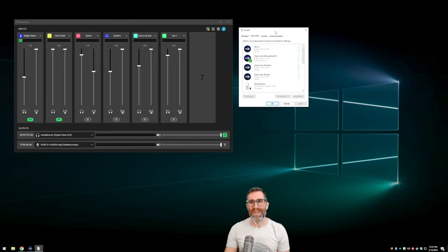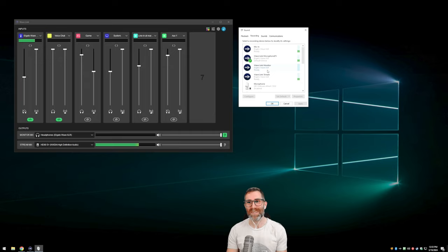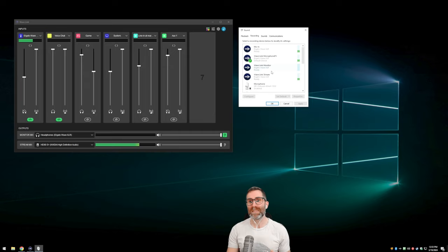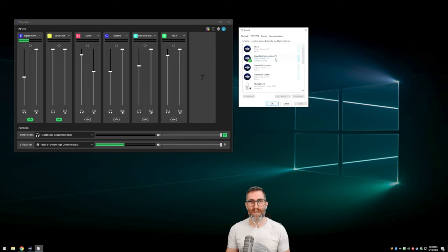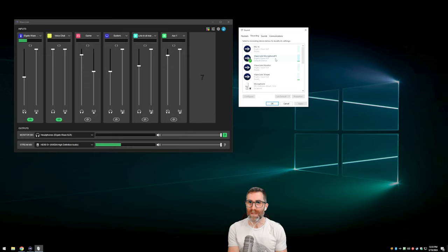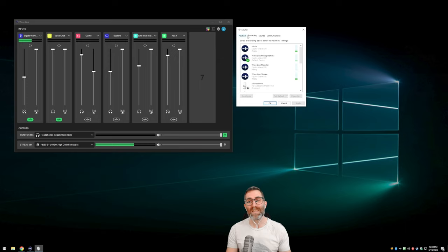These are recording devices — why are these mixed that way? In order for Wavelink to work the way it does, it has to present its outputs as recording devices to the computer. Any app like Discord or Skype or OBS, when they're looking for something as their input — like your microphone — it needs to be presented as if it's a microphone. So it appears to Windows as a recording device. It seems backwards, but that's the way it has to work.